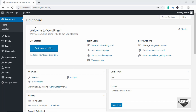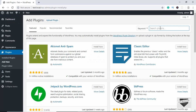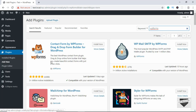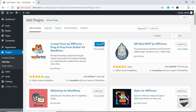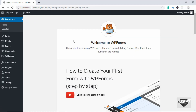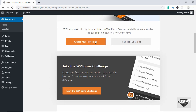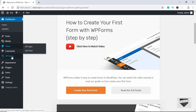We'll be using a plugin called WP Forms to create this contact form. Let's go to Plugins, click on Add New, and type WP Forms. Here we have the plugin with more than 2 million active installations and it also has a high rating. Let's go ahead and install it. Now let's activate it — here we can see the welcome screen of WP Forms.